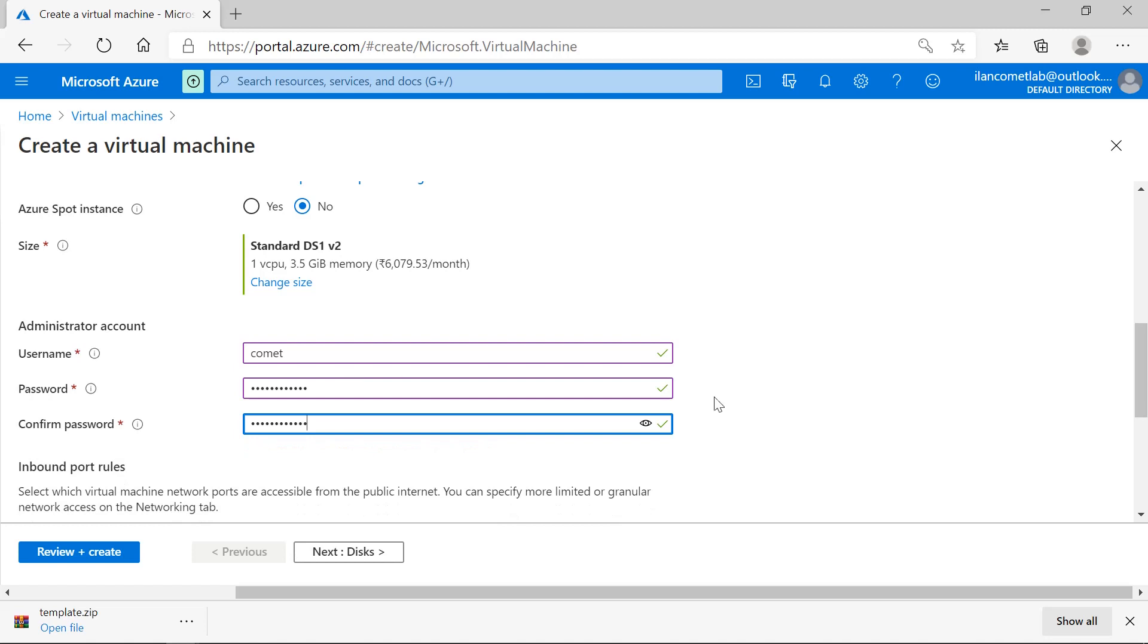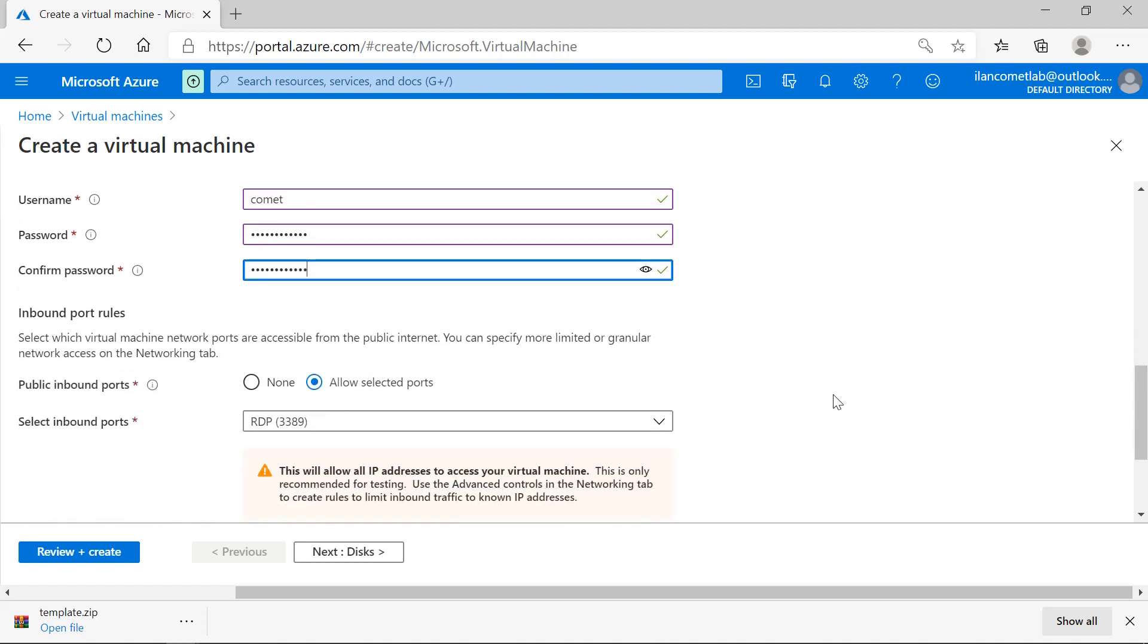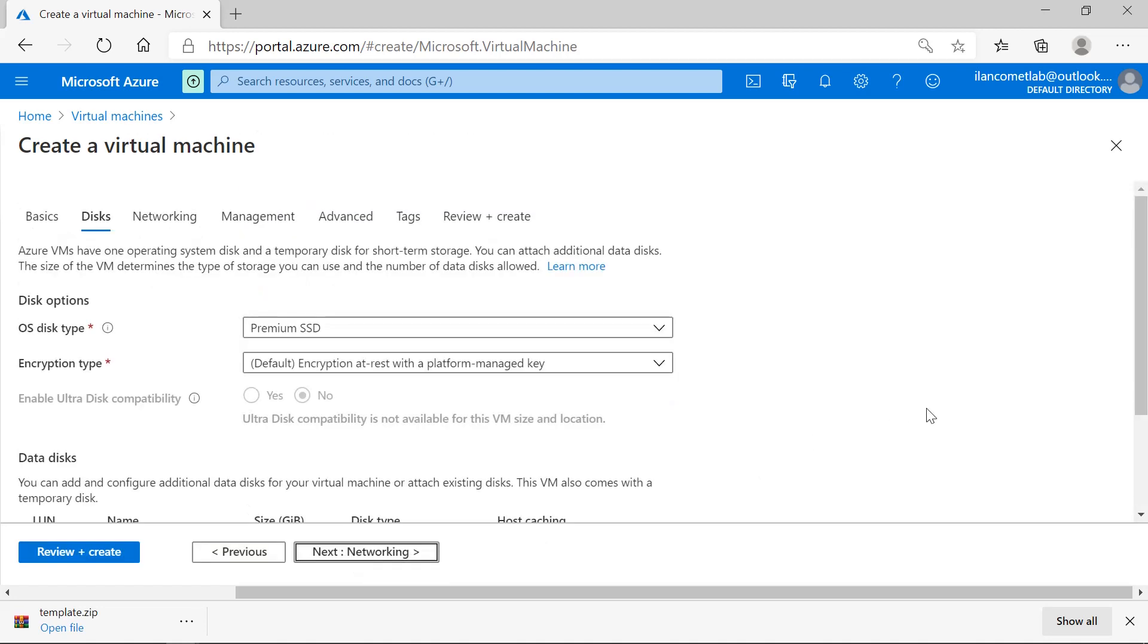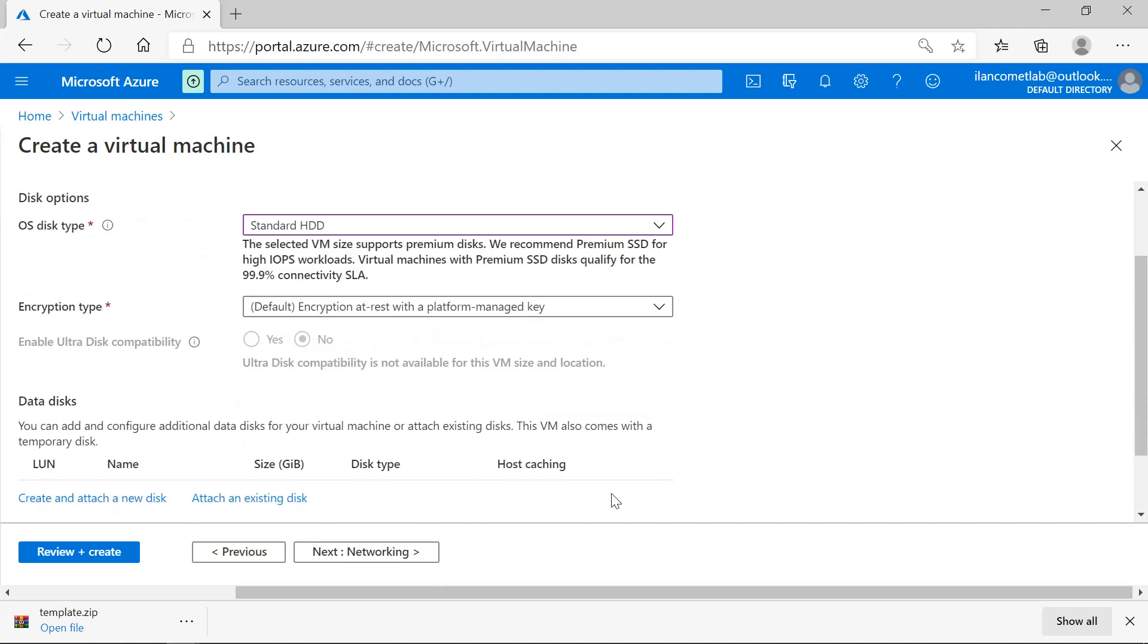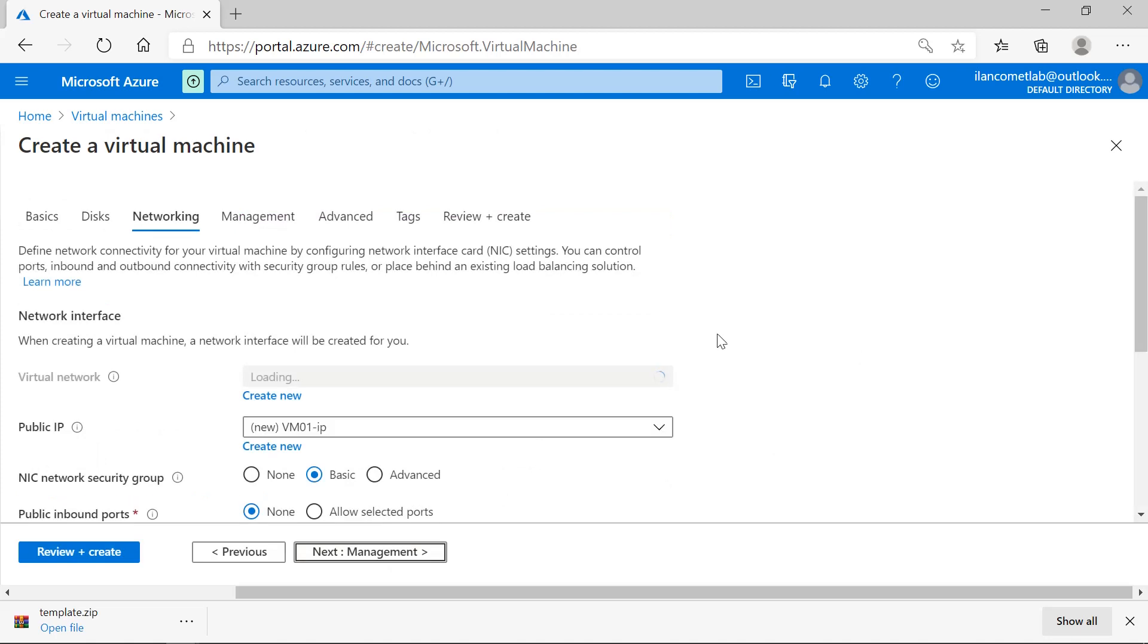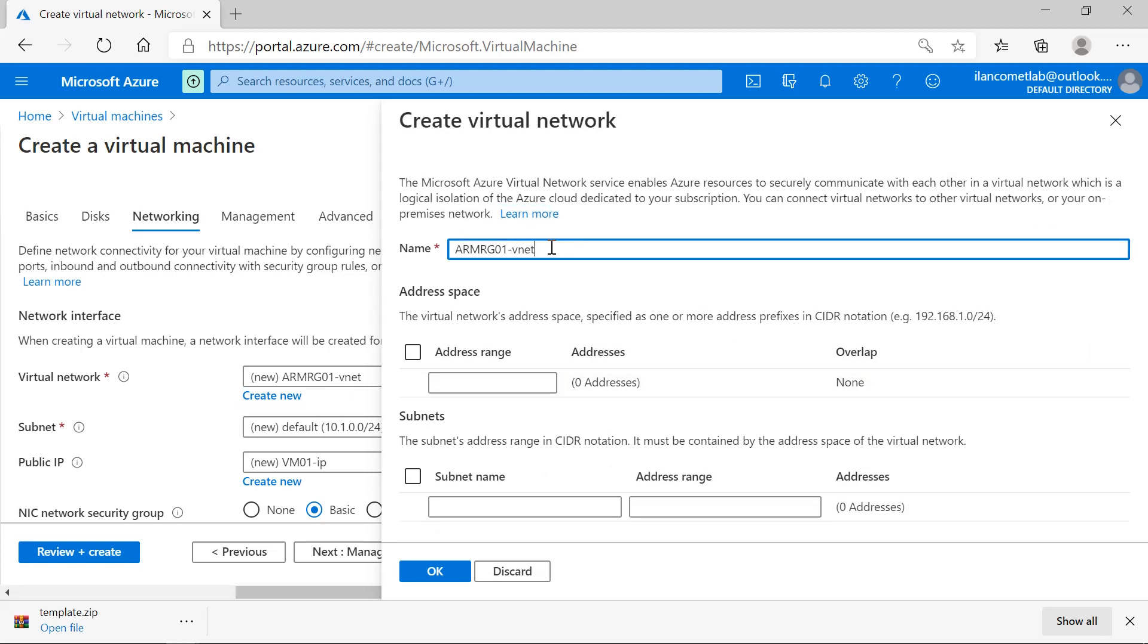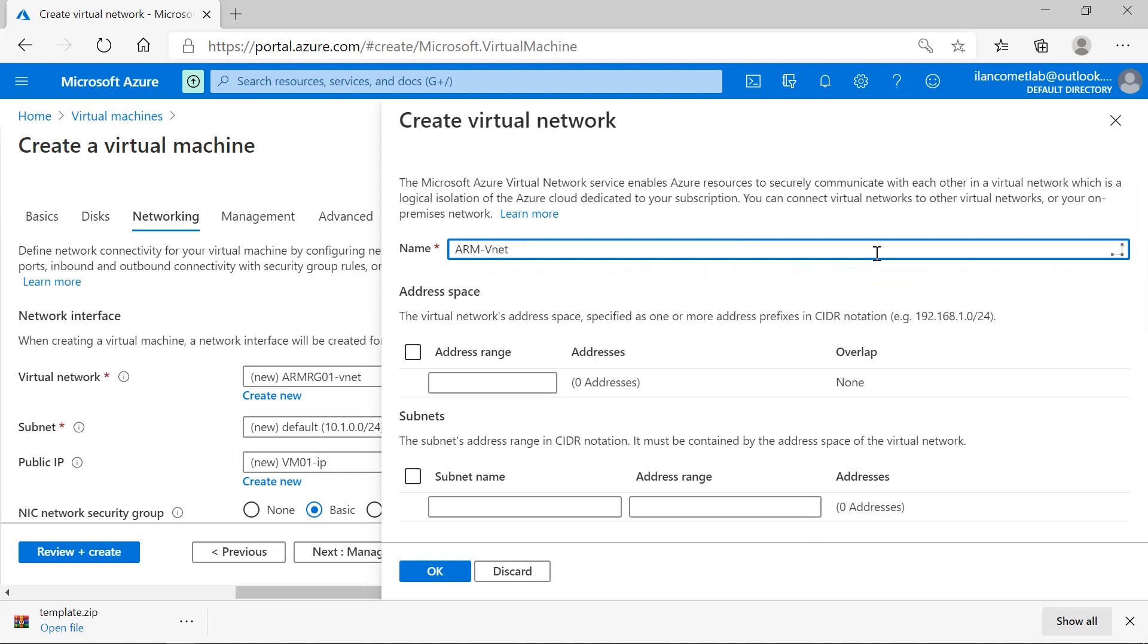I have given the username and password. I don't want to use this option. Then I'll give next and I want to have a standard SSD. I want to create a new virtual network, so I don't want this virtual network. I want to create a new virtual network named arm-vnet01. This is how I want my vnet.